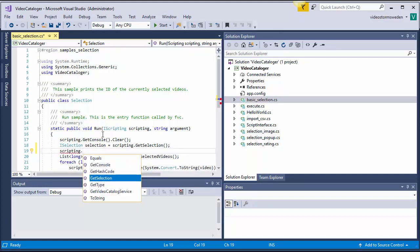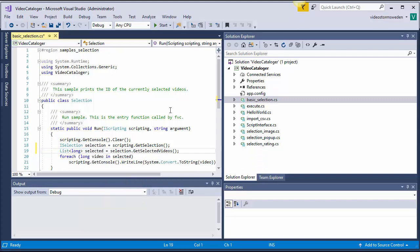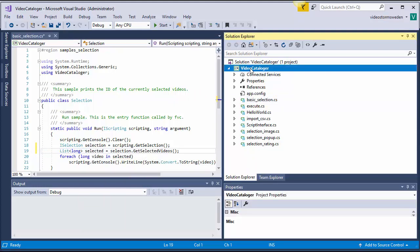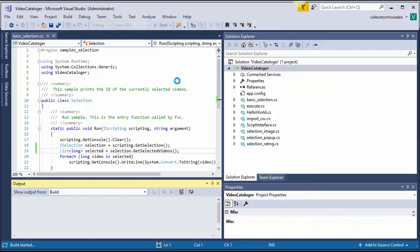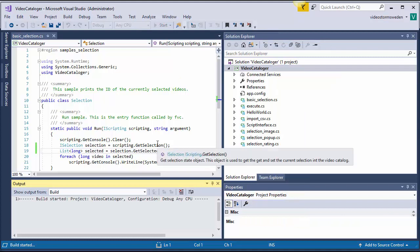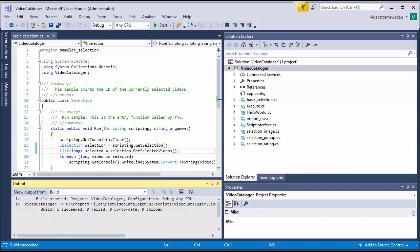And I can also compile the scripts. You don't need to compile scripts since they're basically compiled when you run them in fast video cataloger. But when you develop them in Visual Studio, you can compile them with build here and that will give you help with syntax and you get errors before you even load it in fast video cataloger.